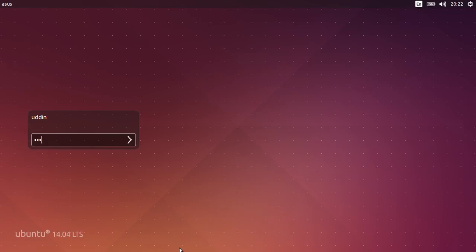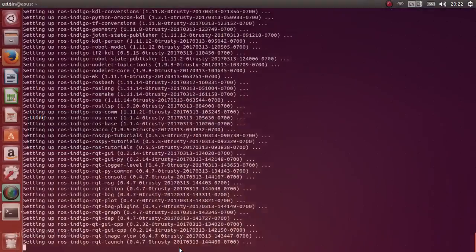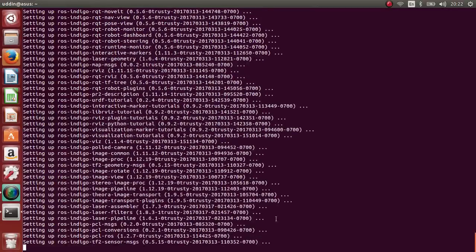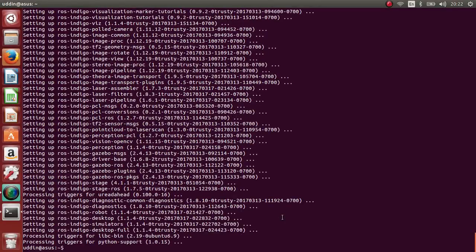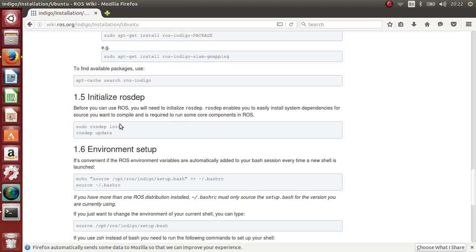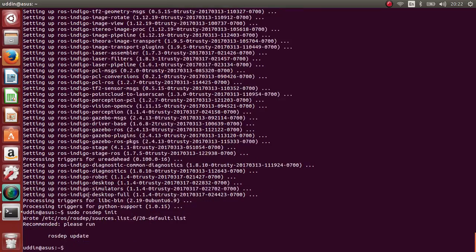Ok guys, it takes a long time — I told you before. Ok, it's done. Now let's go to: sudo rosdep init, press enter, then rosdep update.